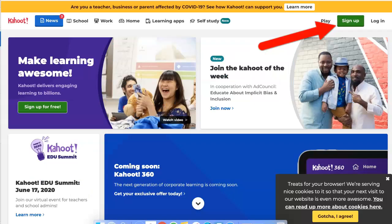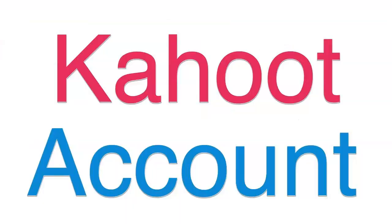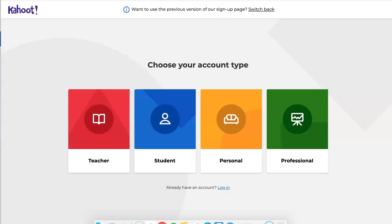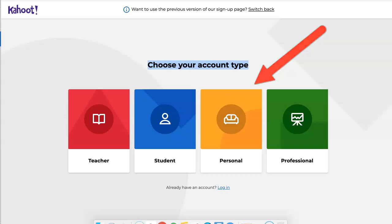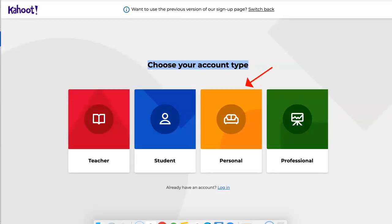First thing I'm going to do is sign up because I want a new account. Notice my options: teacher, student, personal, professional. I'm not going to choose teacher or student. I'm going to go in for personal, because right now that's what you are.